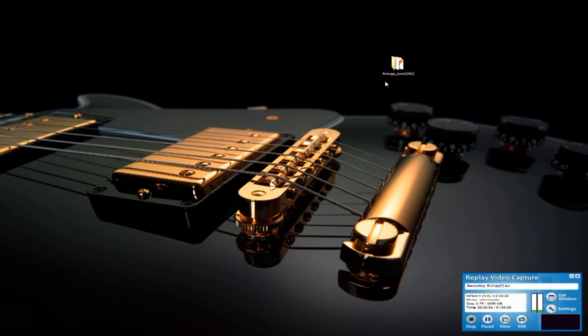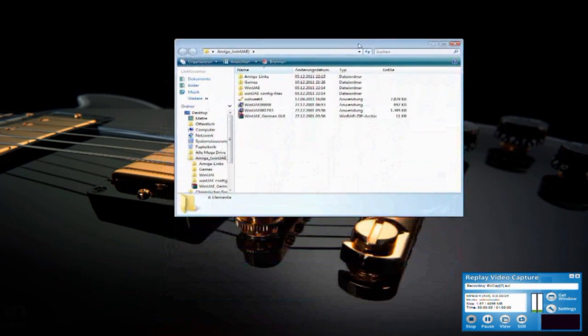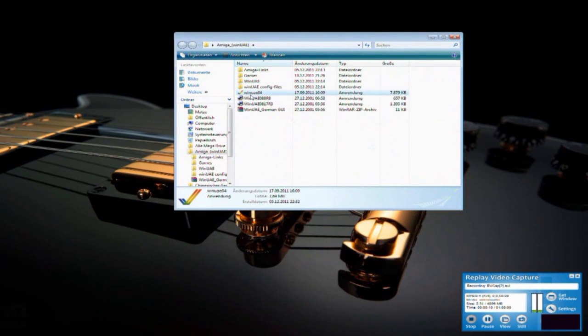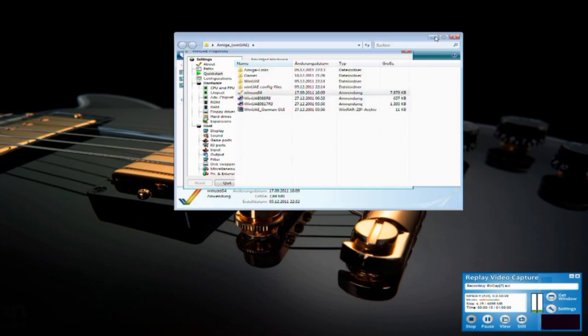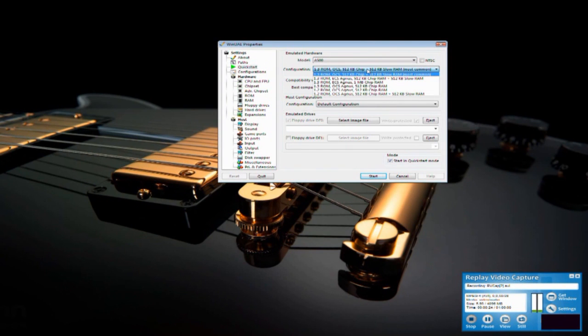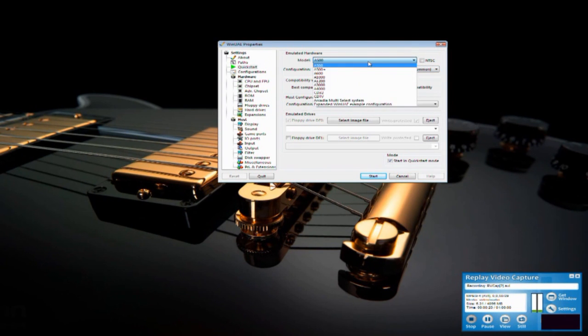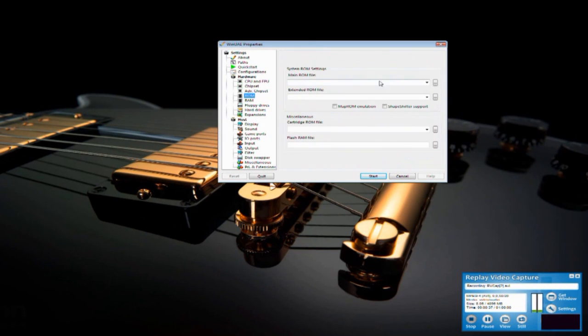As next step I show you the 64-bit version of the emulator. This is a new version, it works perfectly in my eyes and it's the better version. You can choose your Amiga, your ROM, and you can choose so many things.